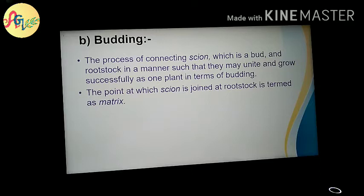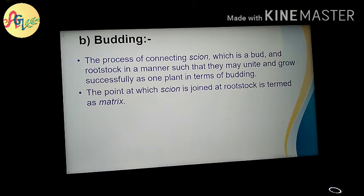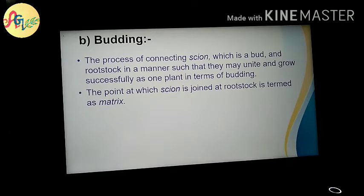What is the definition of budding? It is a process in which a scion is used. What is the scion? The scion is basically a part of the stem. We use the scion for propagation and budding. When we insert the scion into the rootstock and tie it up, they unite and can grow into a successful plant.